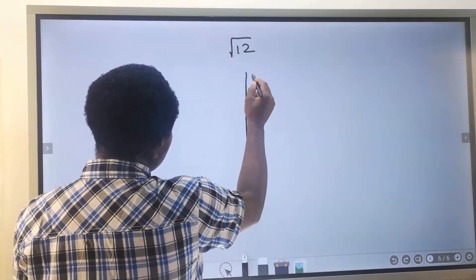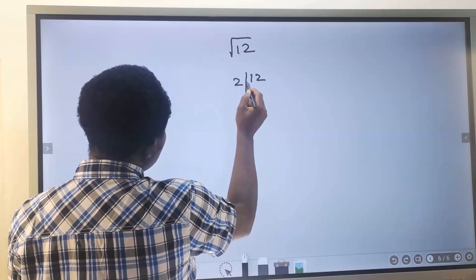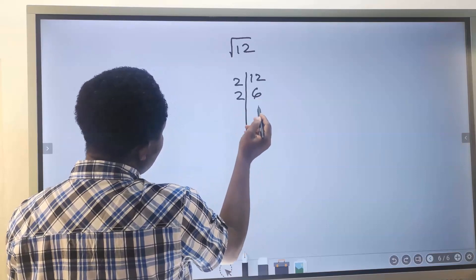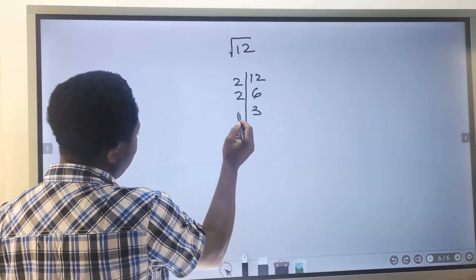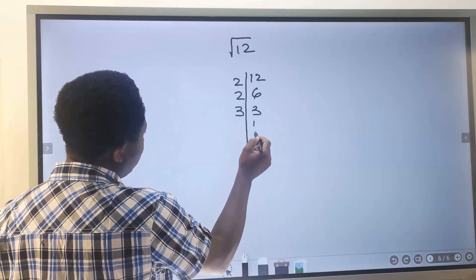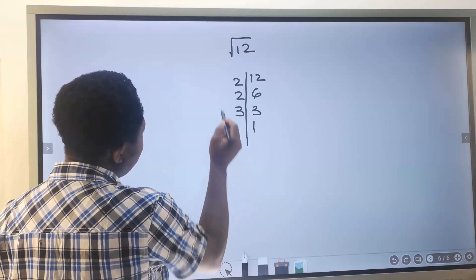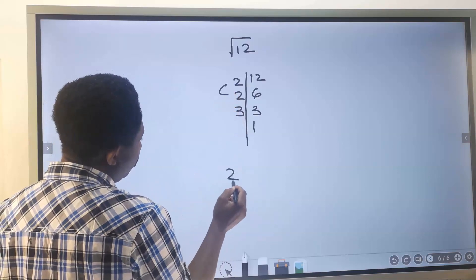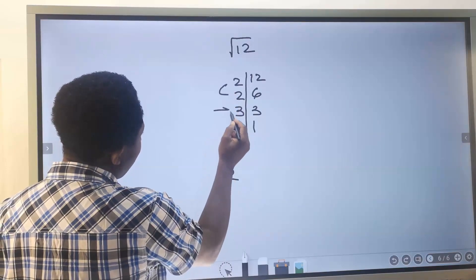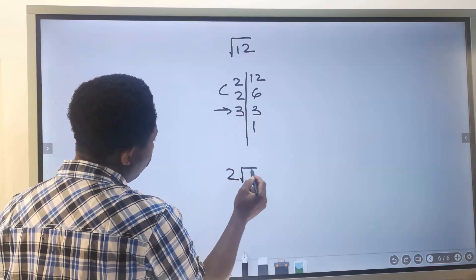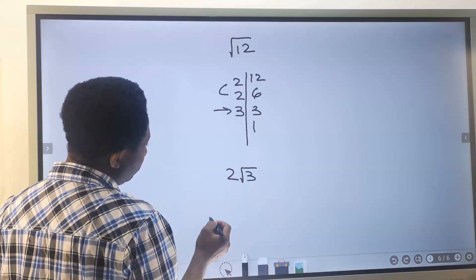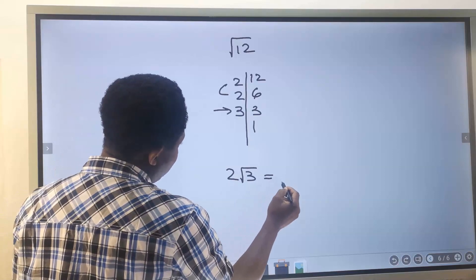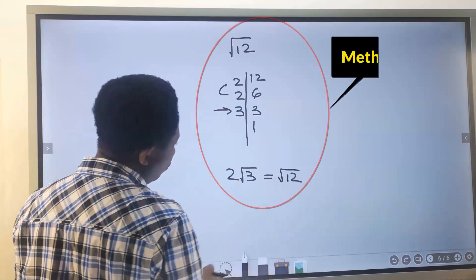To simplify the square root of 12, we factor 12: 2 goes into 12 to give 6, 2 goes into 6 to give 3, and 3 goes into 3 to give 1. The 2 appears as a pair, so 2 comes out free. The 3 has no pair and stays under the root. So the square root of 12 equals 2 multiplied by the square root of 3.